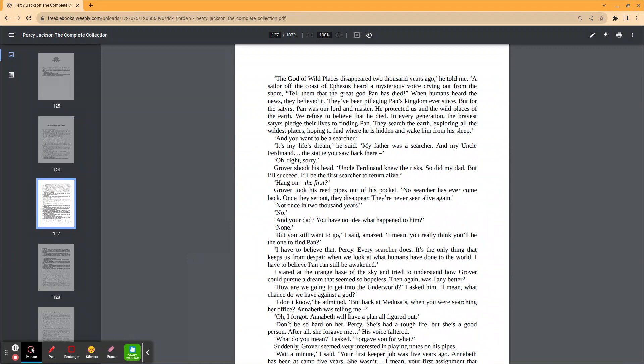Hang on. The first? Grover took his reed pipes out of his pocket. No searcher has ever come back. Once they set out, they disappeared. They're never seen alive again. Not once in 2,000 years? No. And your dad? You have no idea what happened to him? None. But you still want to go, I said amazed. I mean, you really think you'll be the one to find Pan?